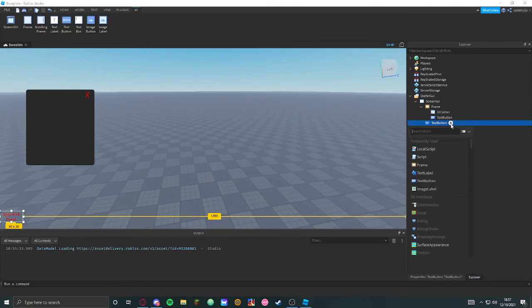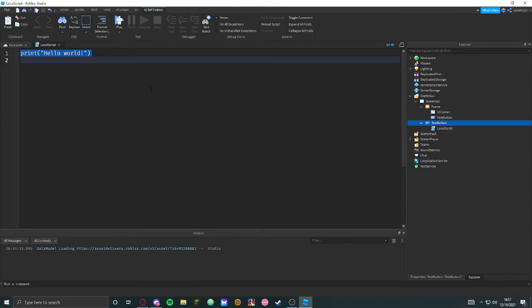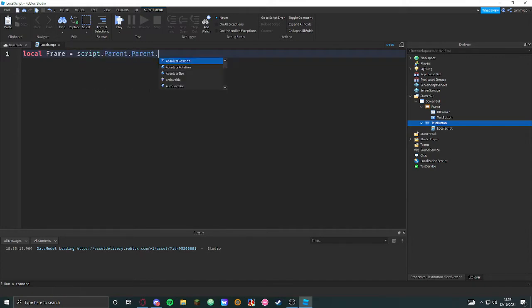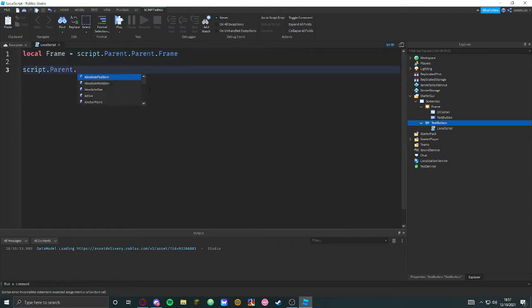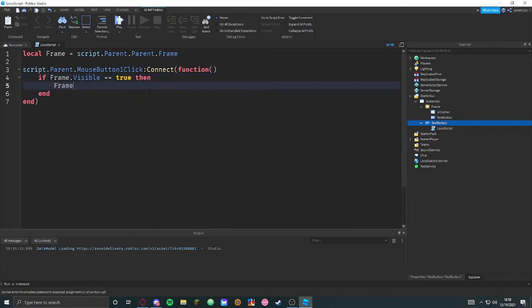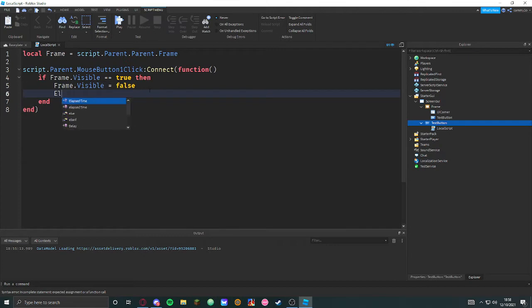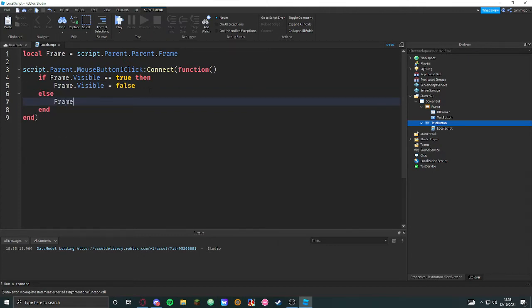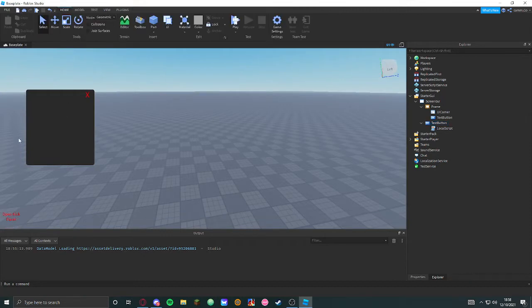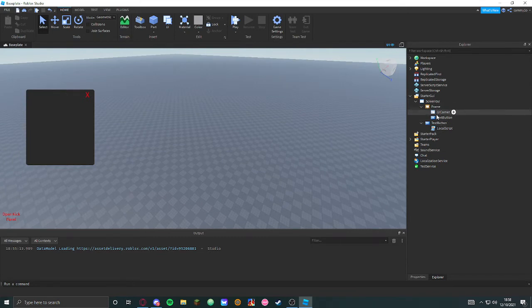Let's script this first because it's pretty easy. So: local frame equals script.Parent.Parent.Frame. Then script.Parent.MouseButton1Click:Connect(function() — if frame.Visible equals true, then frame.Visible equals false, else make it visible equals true. Now you can just click that button and it opens and closes it without needing to do anything else. Pretty easy.